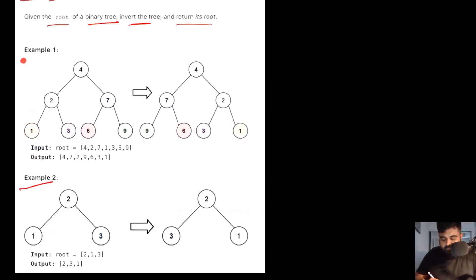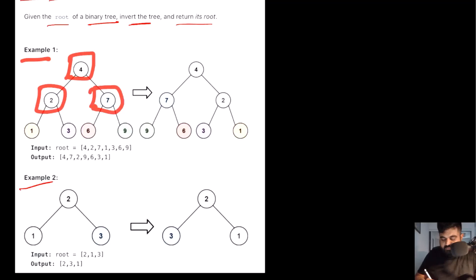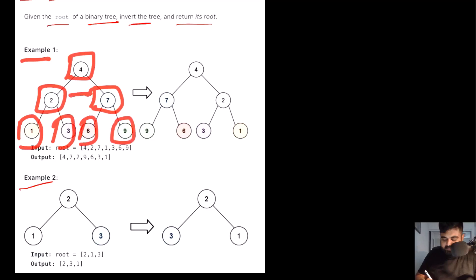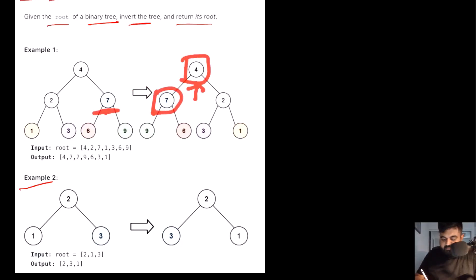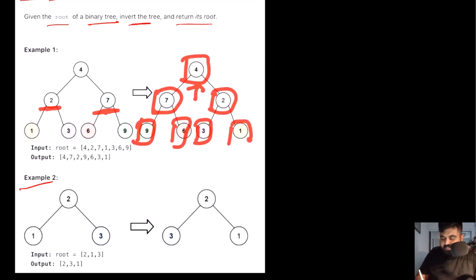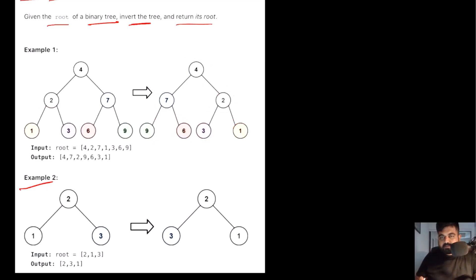Let's take a slightly more complicated example. Here we are given root 4, with left child 2 and right child 7, and further children for both 2 and 7. If we invert all of them, 4 remains the root, 7 — originally the right child — becomes the left child, and 2 — originally the left child — becomes the right child. The same thing happens for the leaf nodes as well. This is the answer we need to return.